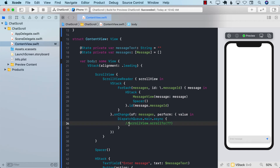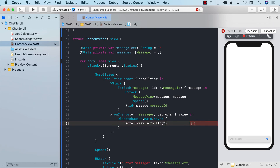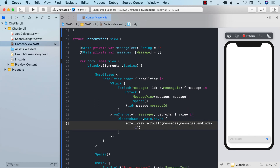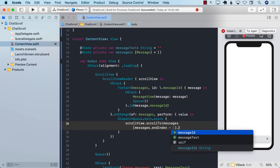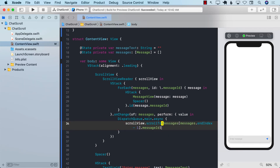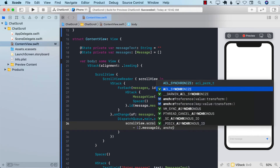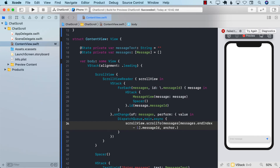To know where to scroll, we give each HStack row an ID using the message's messageID. The ScrollViewReader uses this ID to scroll to that position. We call scrollTo messages at index messages.endIndex minus one, dot messageID, with anchor set to .bottom — meaning that message should appear at the bottom of the screen.